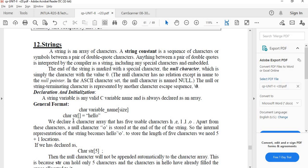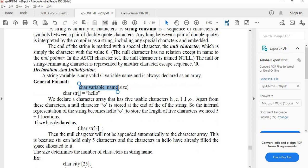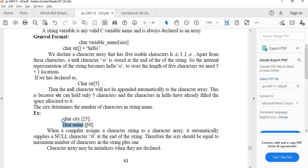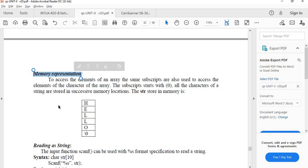A string is always declared as a character array. For example: char city[25]; or char name[50]. We also look at the memory representation of how a string is stored in memory.